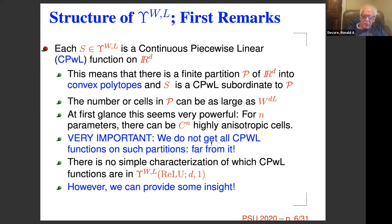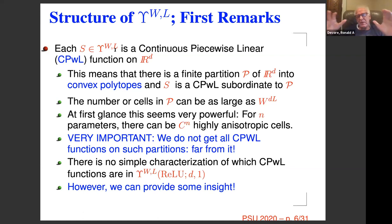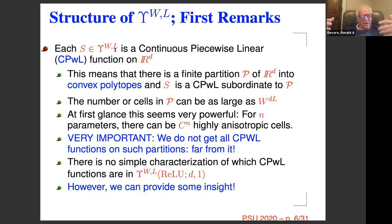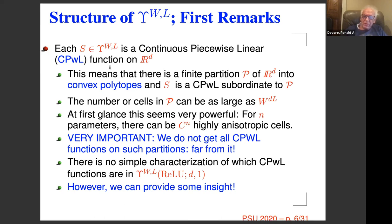If you fix W and L and look at a partition from one of the piecewise linear functions — suppose you like the partition but not the particular piecewise linear function — you want to retain the partition and change the piecewise linear function. Well, you can't do that. The partition and the piecewise linear function you get are tied together, due to linear dependence between the affine pieces on each cell.